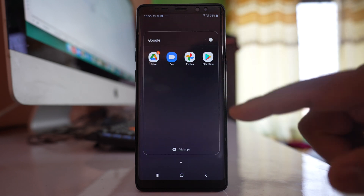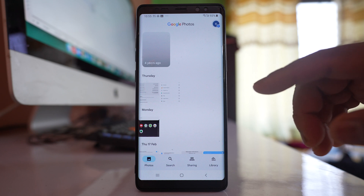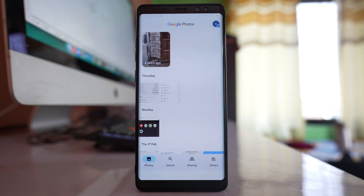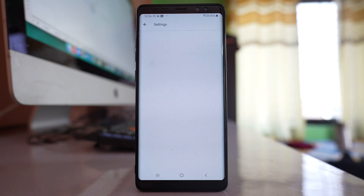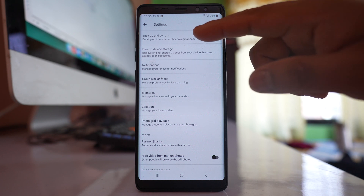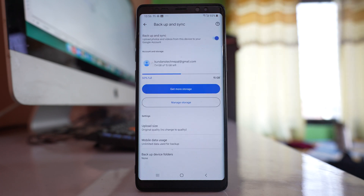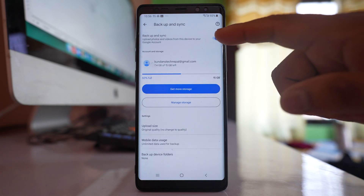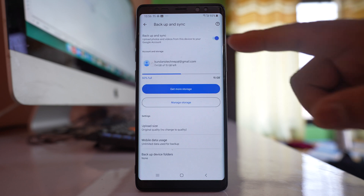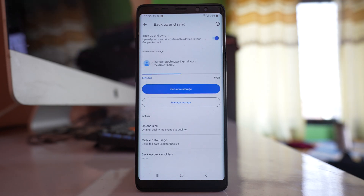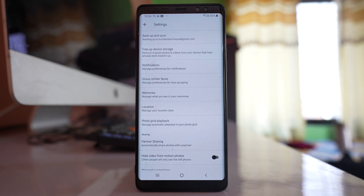Go to Google Photos and tap on the profile icon, then go to Photo Settings. Select Backup and Sync and make sure this option is enabled, so that the photos in your Android device's gallery are backed up to Google Photos. Once enabled, any picture you take will be uploaded to Google Photos automatically.